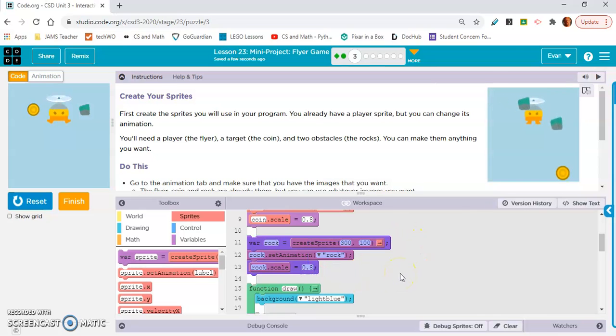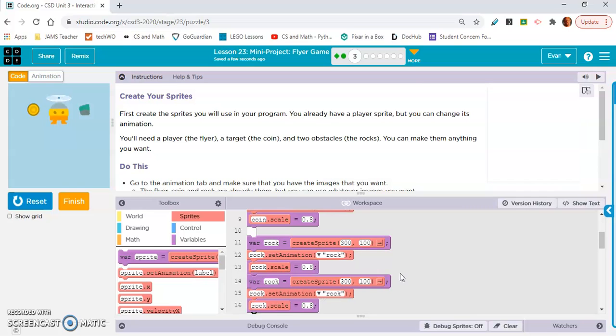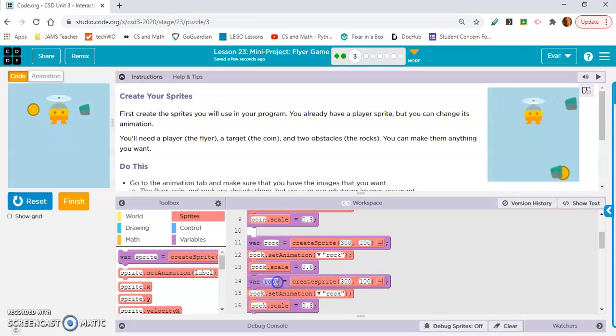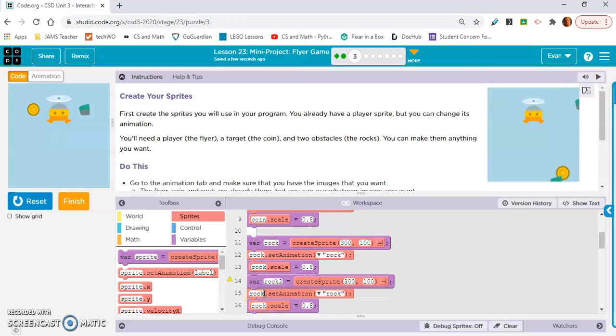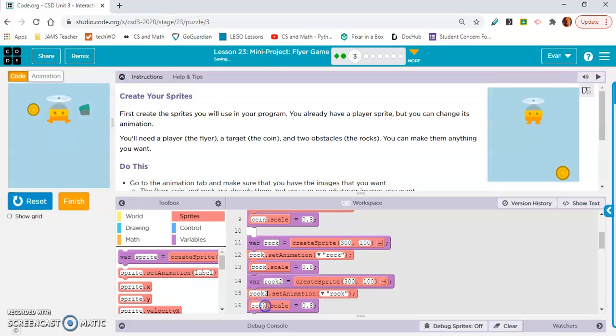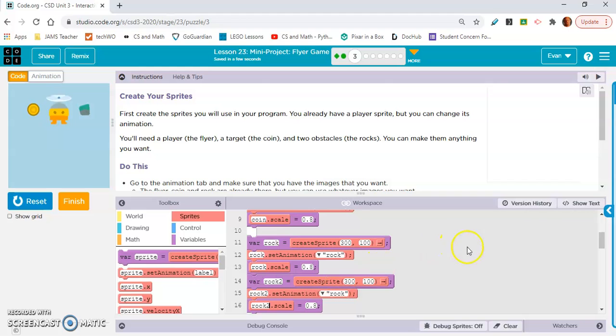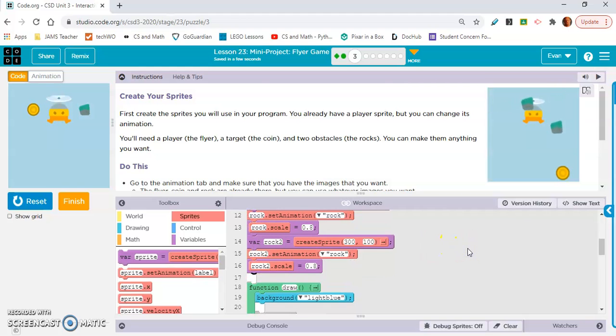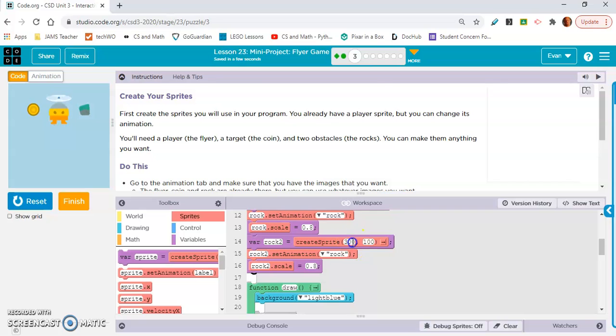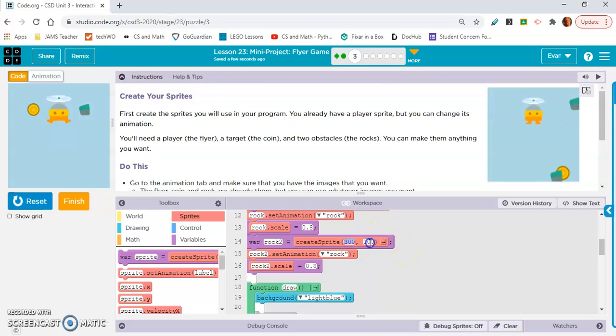Okay, so what I'm gonna do is I am going to copy and paste this. Alright, and then I'm gonna put it right directly underneath that and we're gonna name it rock 2. Okay, and these scales are actually all correct. 0.8, they made it very easy for us. So now this will be overlapping so let's change that to 300, 200.